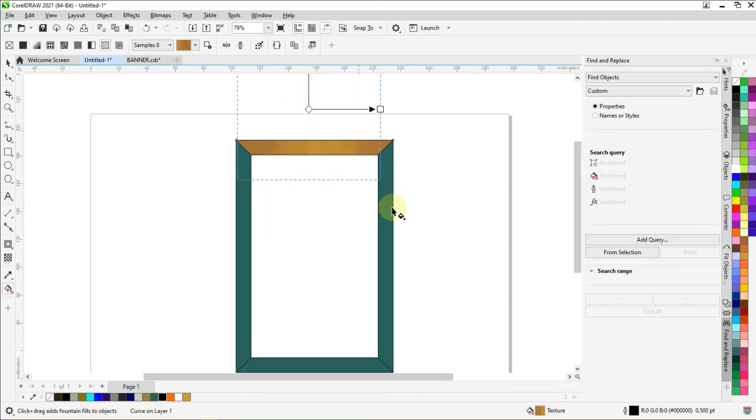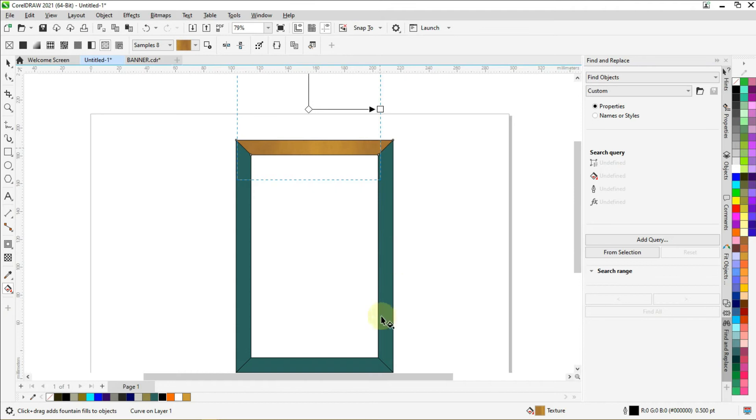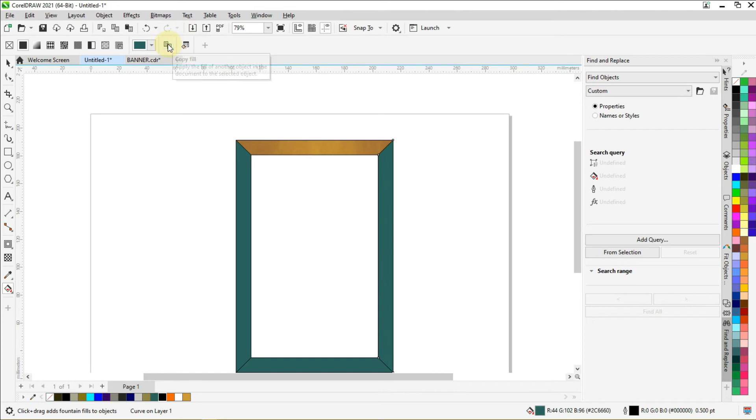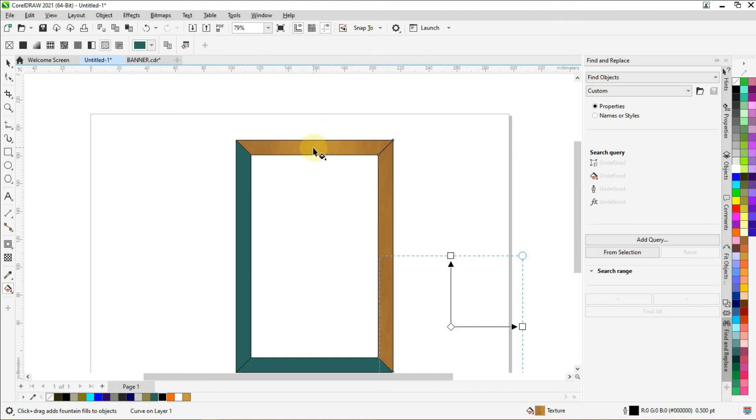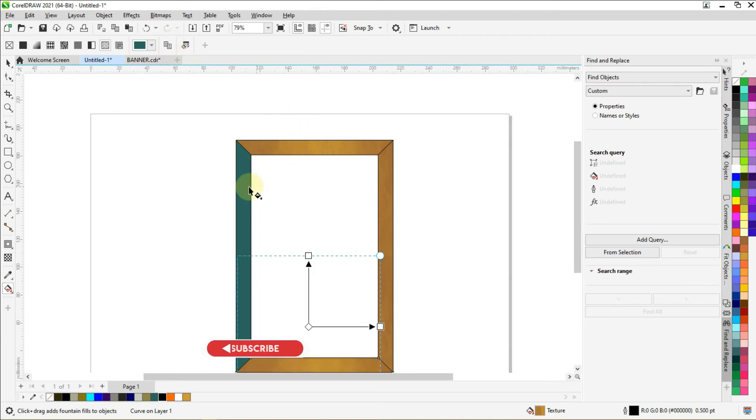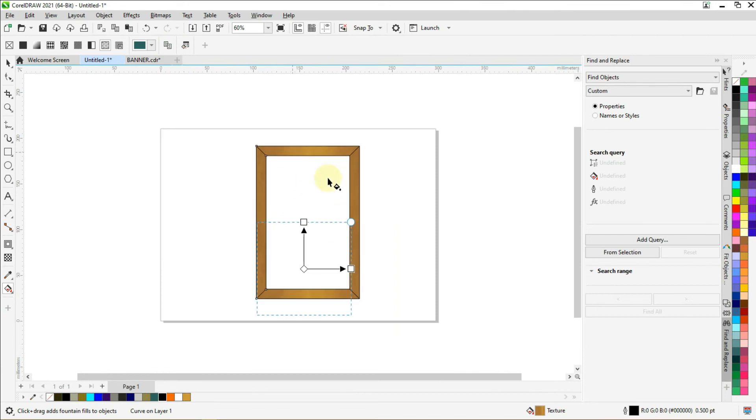So you are going to fill this wood color effect to all of the parts. Select the second object or shape, go to copy fill. When you click on it you will get this black arrow, click on this. Again, select this, go to copy fill and click. So you should get a shape like this.